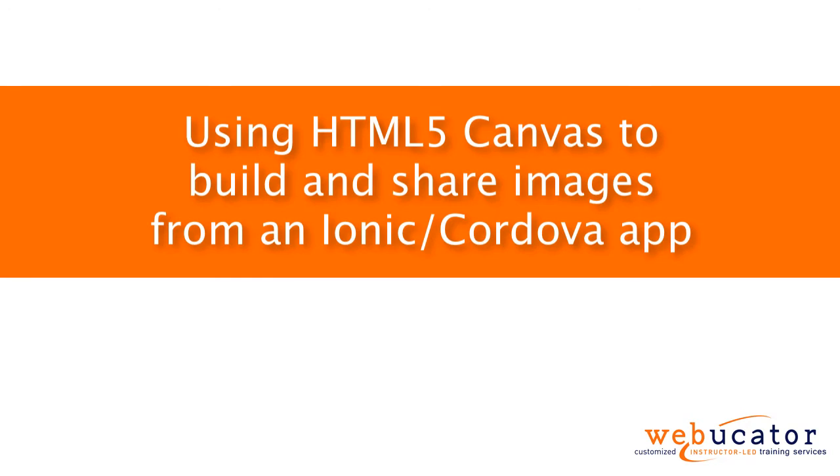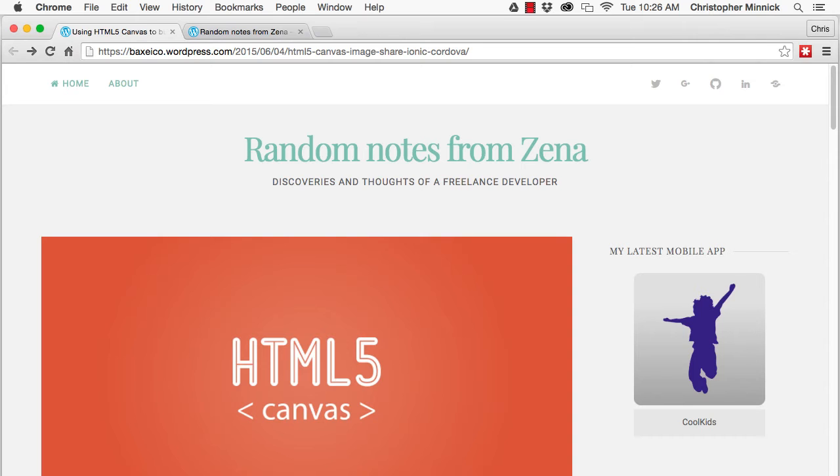Hello, this is Chris Minnick with Webucator. In this video, I'm going to show you how to use HTML5 Canvas to build and share images from an Ionic Cordova app.